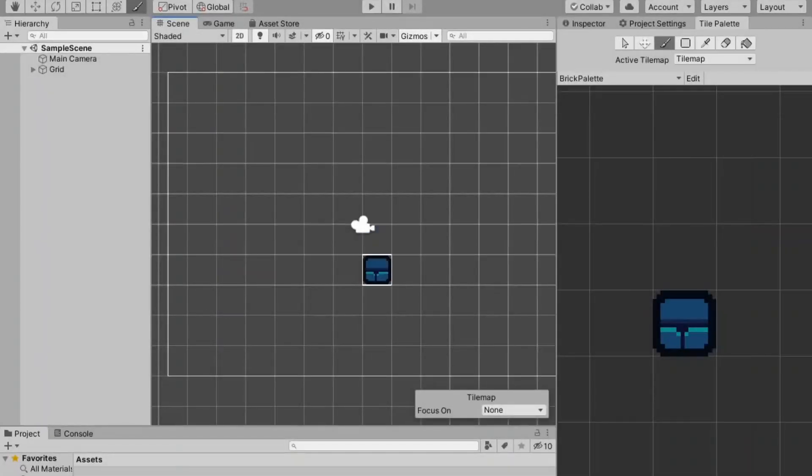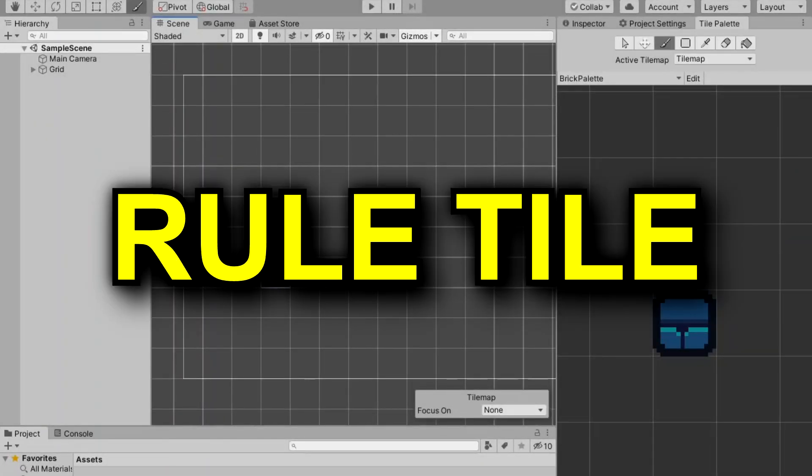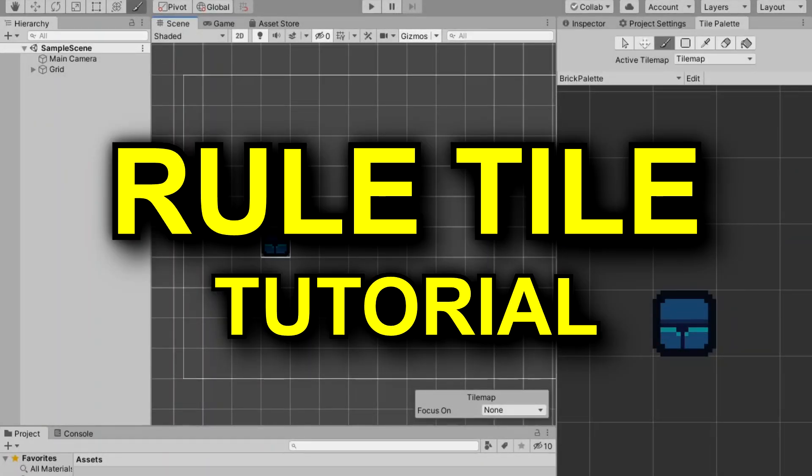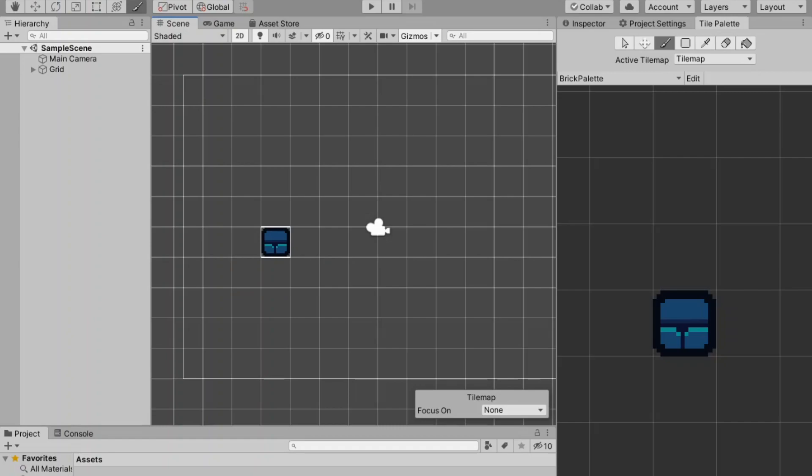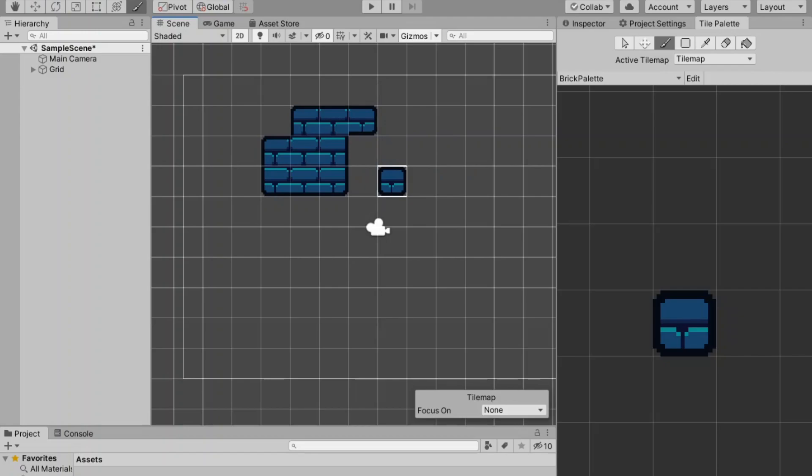Hello everyone, so today I'm making a little rule tile tutorial. This is what your end result is going to look like, all of the tiles will automatically update. If this is not what you're looking for then you can click away from the video right now, but if this is what you're looking for then you can stick around.